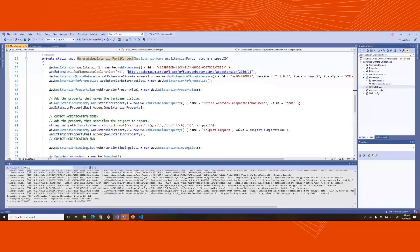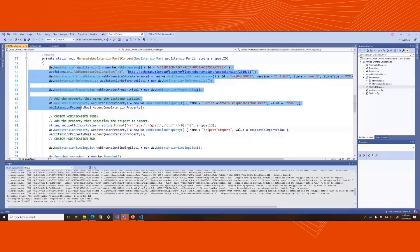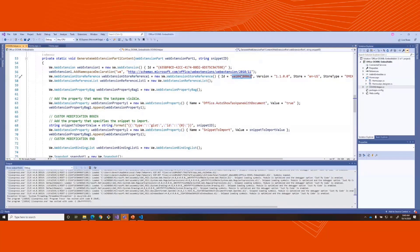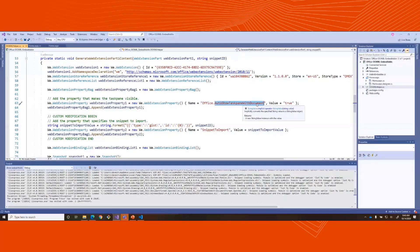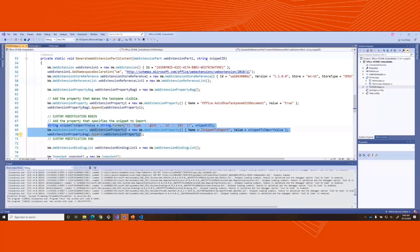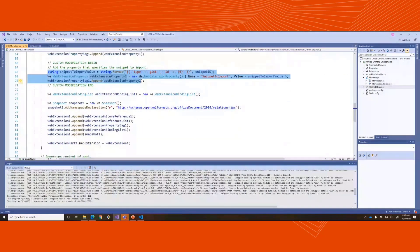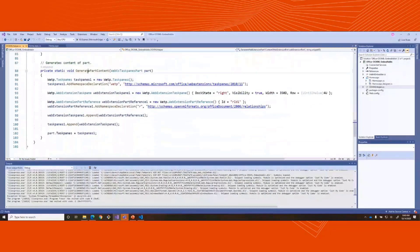Basically all this code is creating those files you just saw — that's all it's doing. You can see here's the store ID, store type, and so on. If you're using your own Office add-in, this is where you'd make your change to use your particular ID. Here's where you set autoshowTaskPaneWithDocument to true. If you have custom properties to add, here's where you do that — you throw them into the property bag. The taskpanes portion is always the same; it doesn't change.